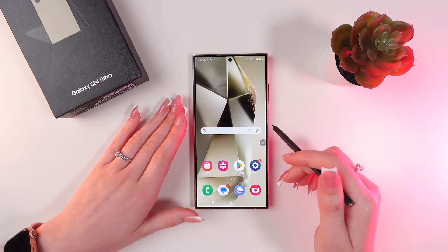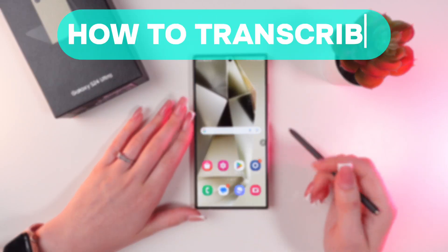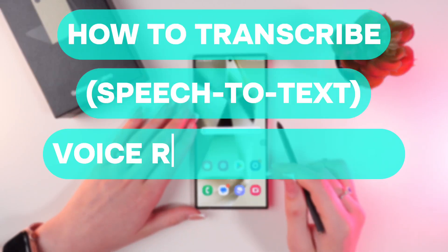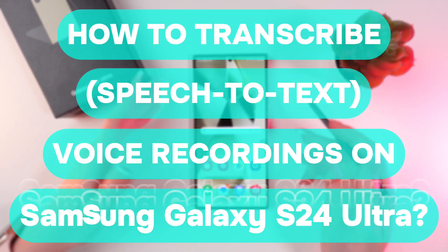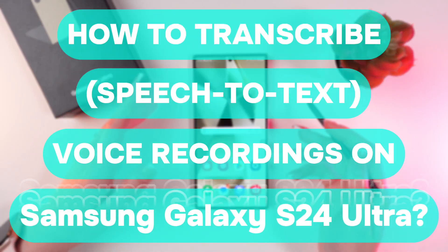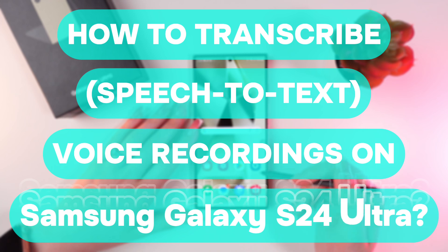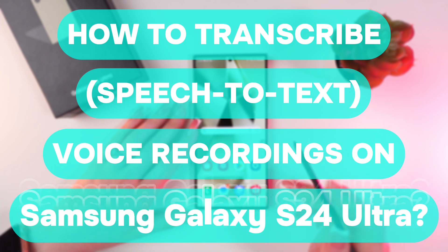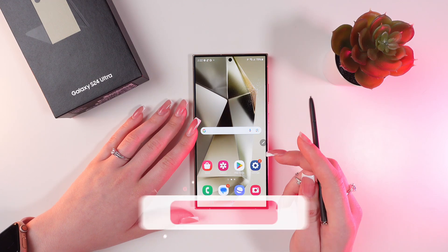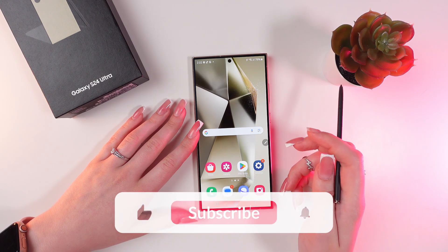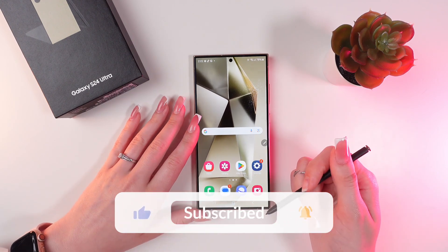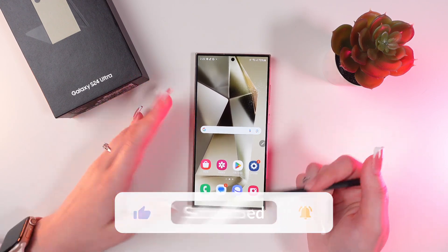Hello guys, and in this video I'm gonna show you how to transcribe voice recordings on the Samsung Galaxy S24 Ultra. Let's get started, but first, don't forget to follow to see more useful content.